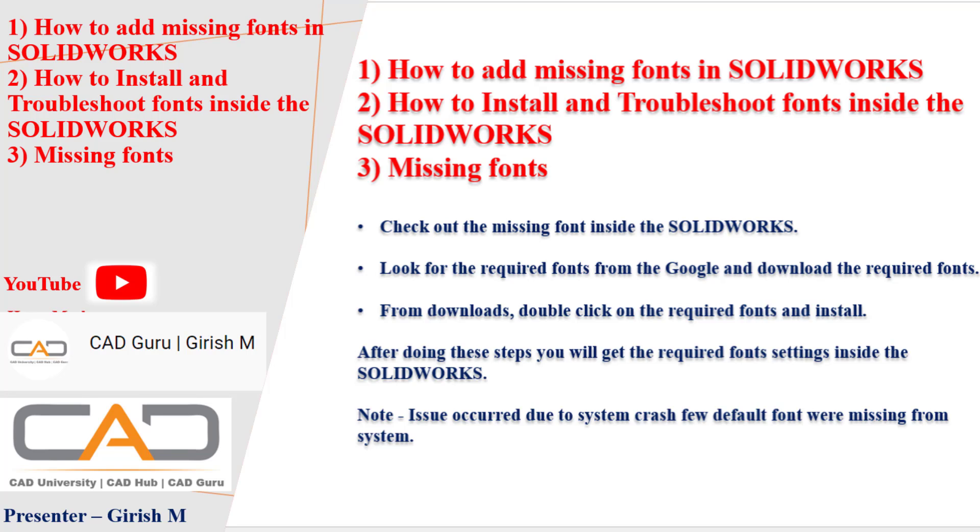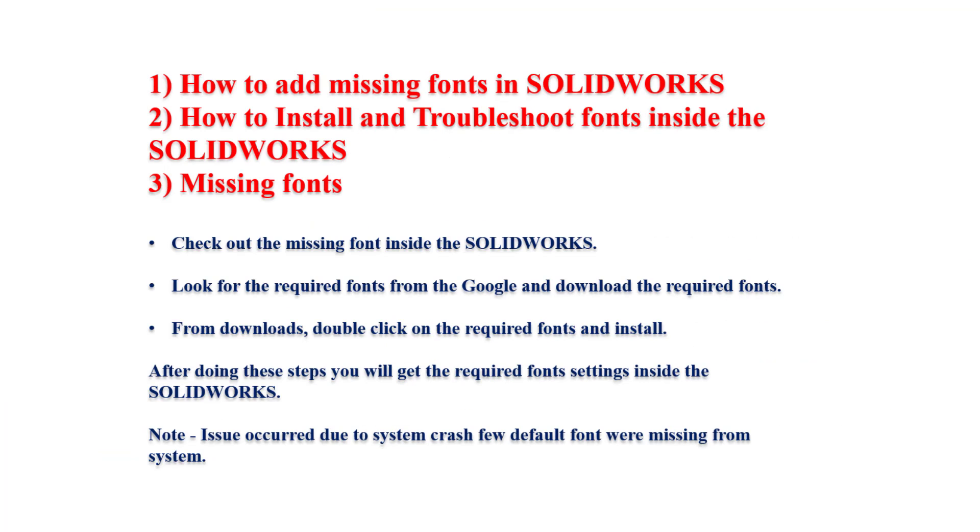Sometimes you might face the issue called fonts are missing. Or sometimes a specific font, let's say Century Gothic, you won't be having some bold options inside this, bolding the fonts and all. So in this case, how we need to just troubleshoot these issues inside the SOLIDWORKS.